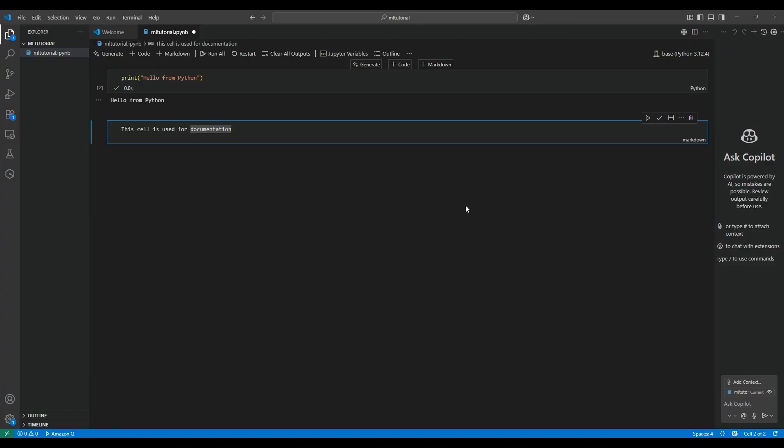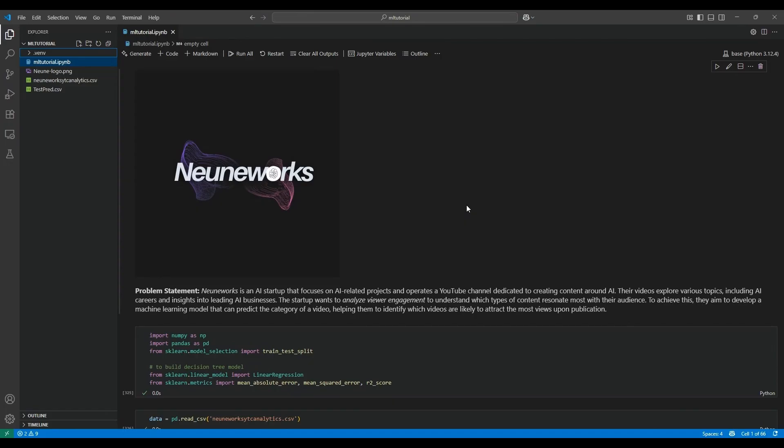Now we are almost ready with our local environment setup. Now we have to start our project. For a project, we need two major things: one is the problem statement, and second, we need the data. Let's see that one by one. Here is our full project notebook — you can download it from our GitHub repo. The link is provided in the description.